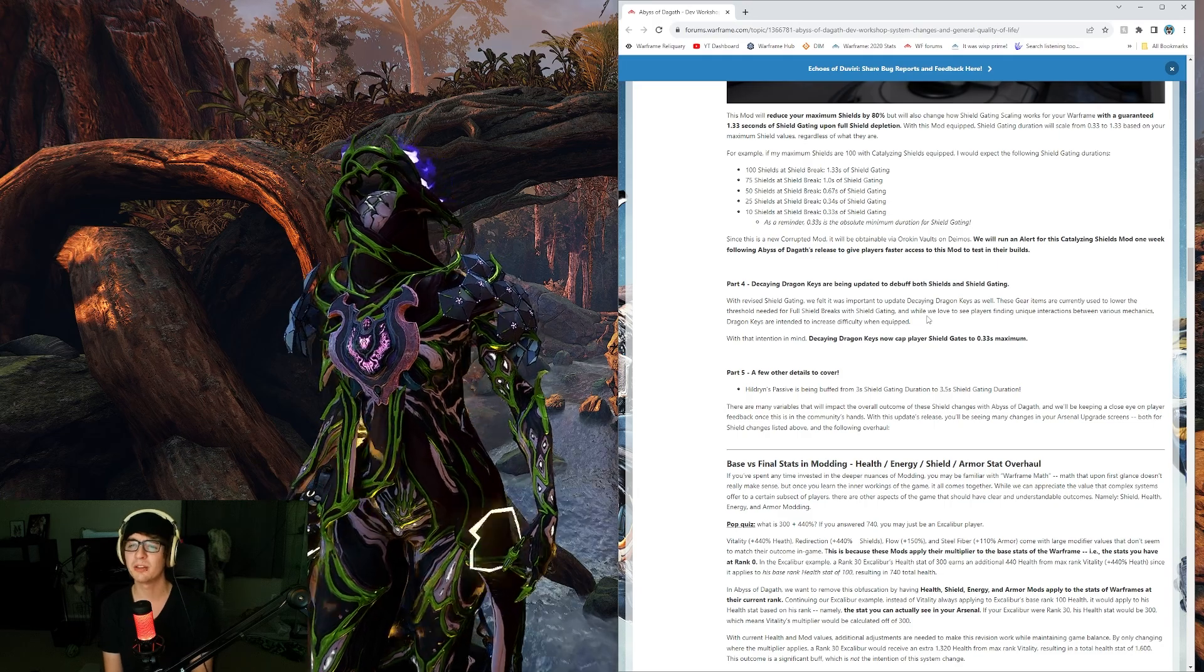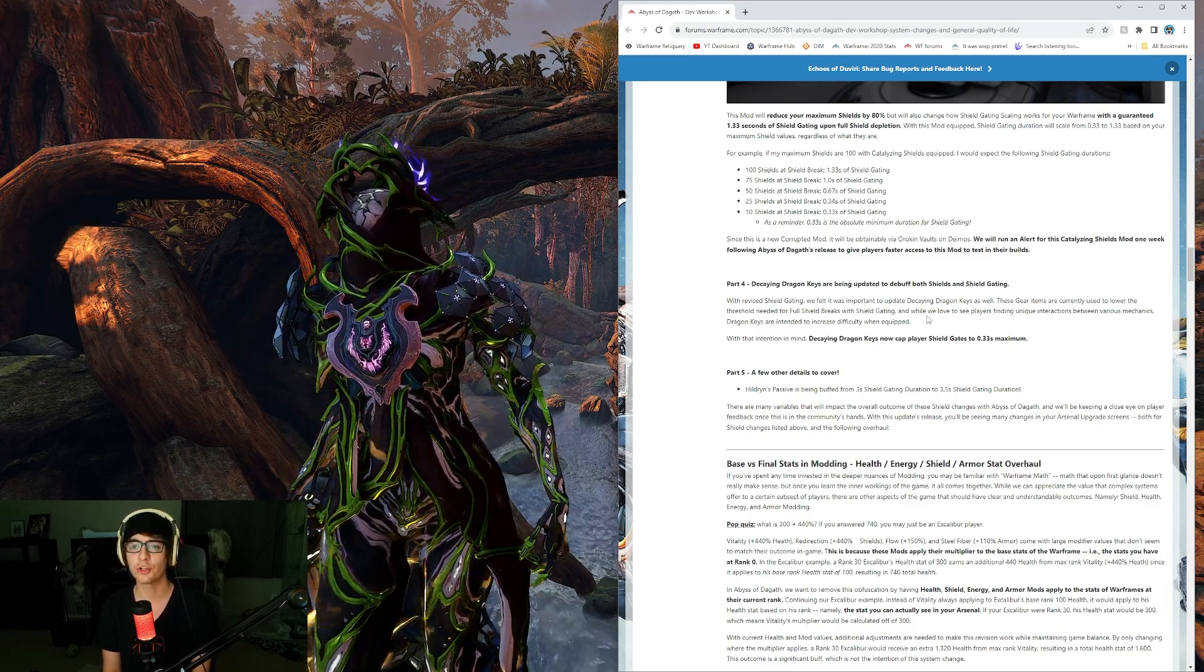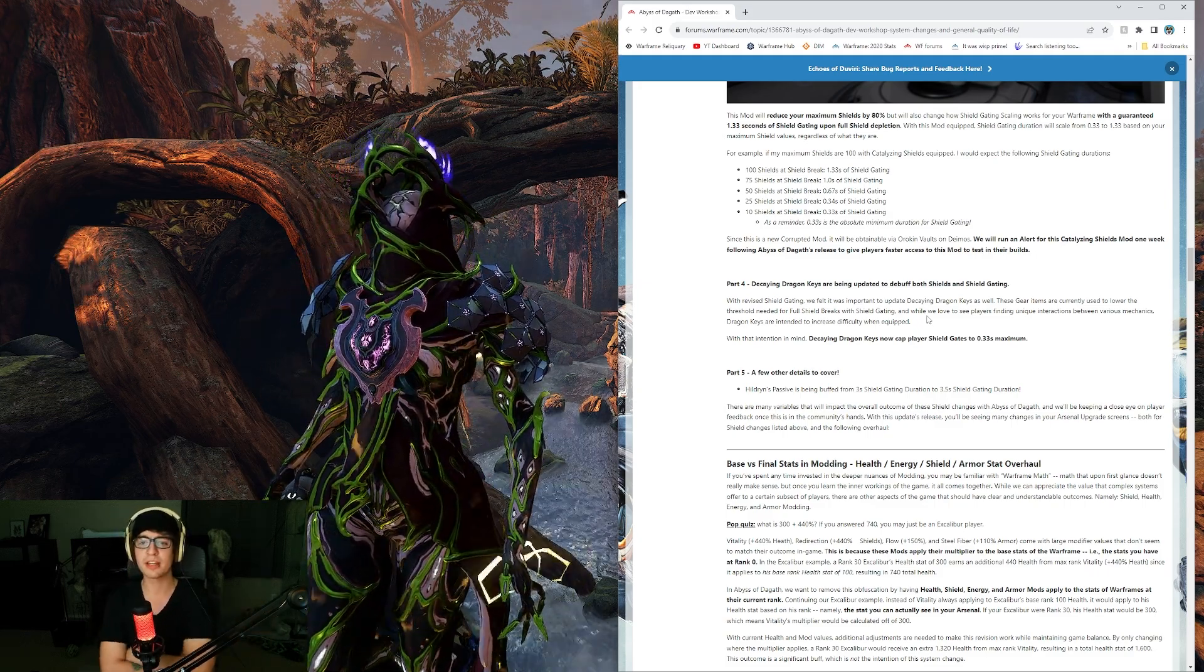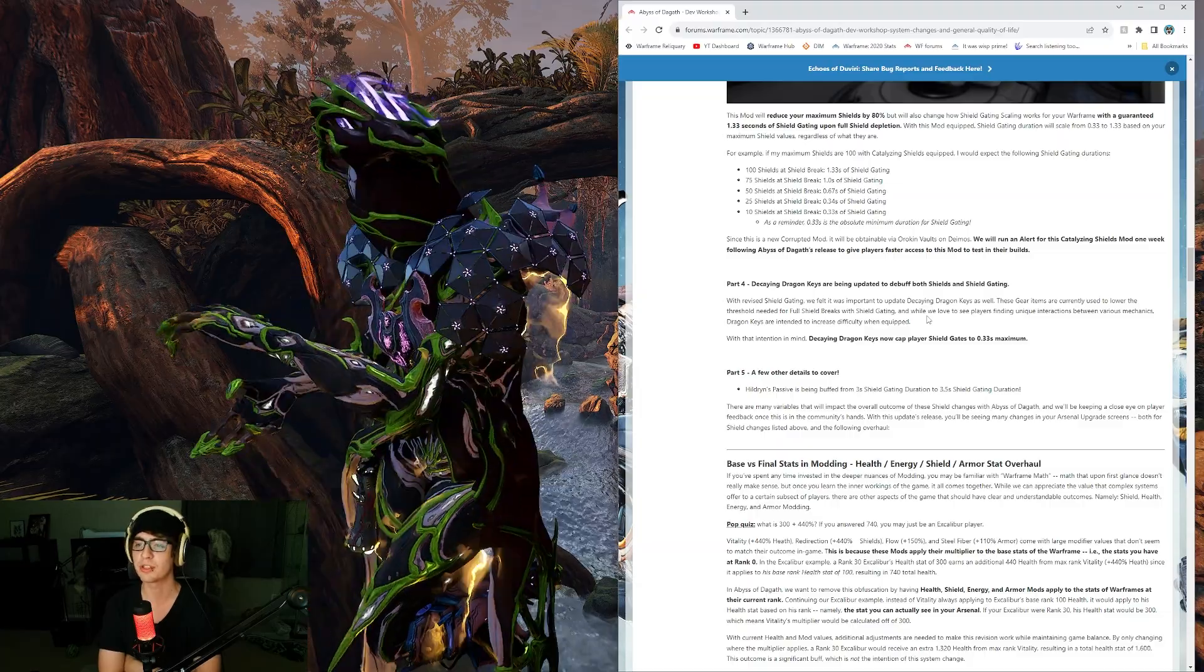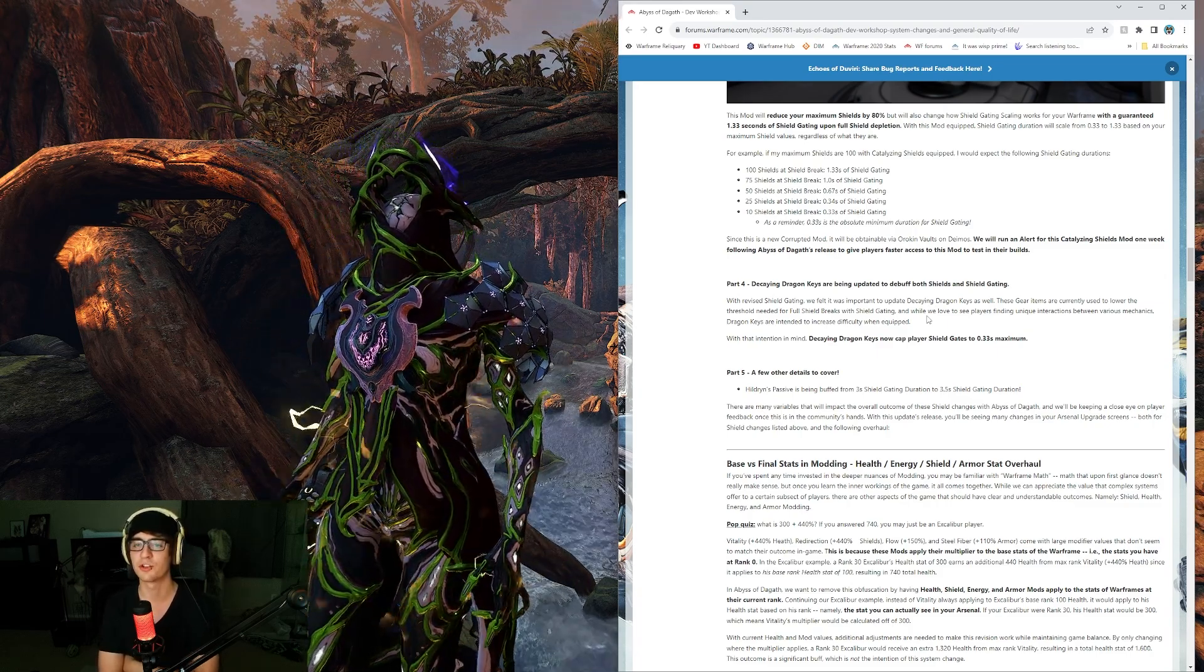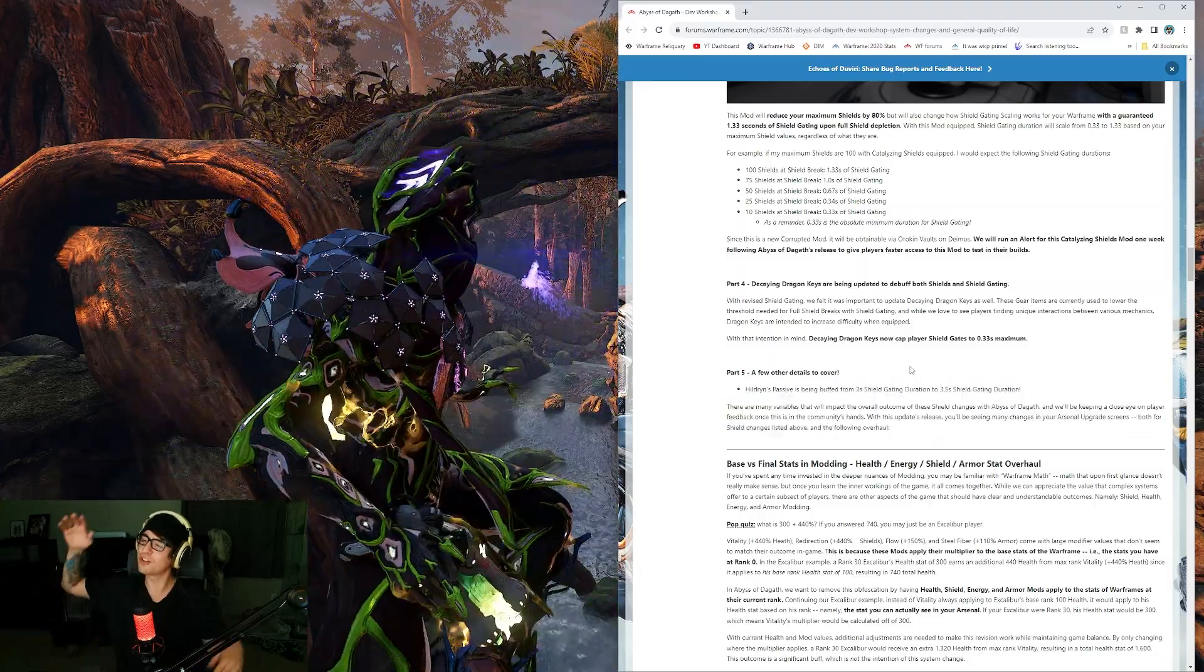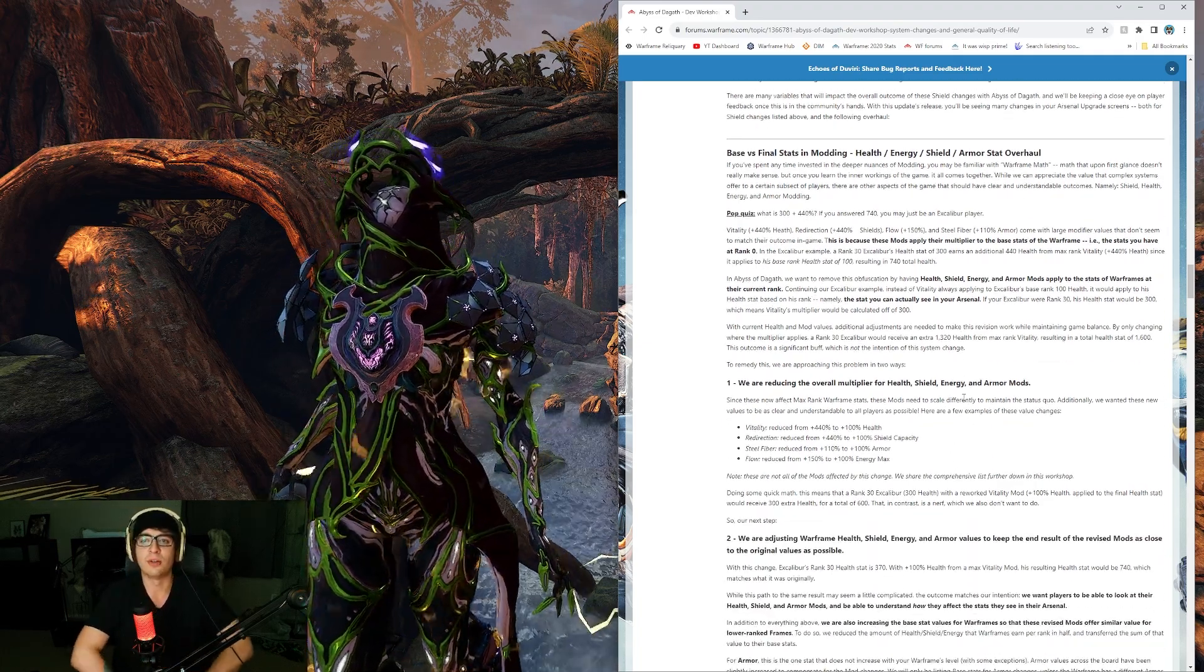Decaying Dragon Keys are being updated to debuff both shields and shield-gating. These gear items are currently used to lower the threshold needed for full shield break with shield-gating. Dragon Keys are intended to increase difficulty when equipped. With that intention in mind, Dragon Keys now cap player shield-gates to 0.33 seconds maximum. Now they're just shit for shield-gating. Understandable. Now use this mod instead of the Dragon Key. They wanted to nerf the Dragon Key because it's been going on for too long, but we still want shield-gates. Therefore, you can mod for it with a shield-gate type of mod like that.